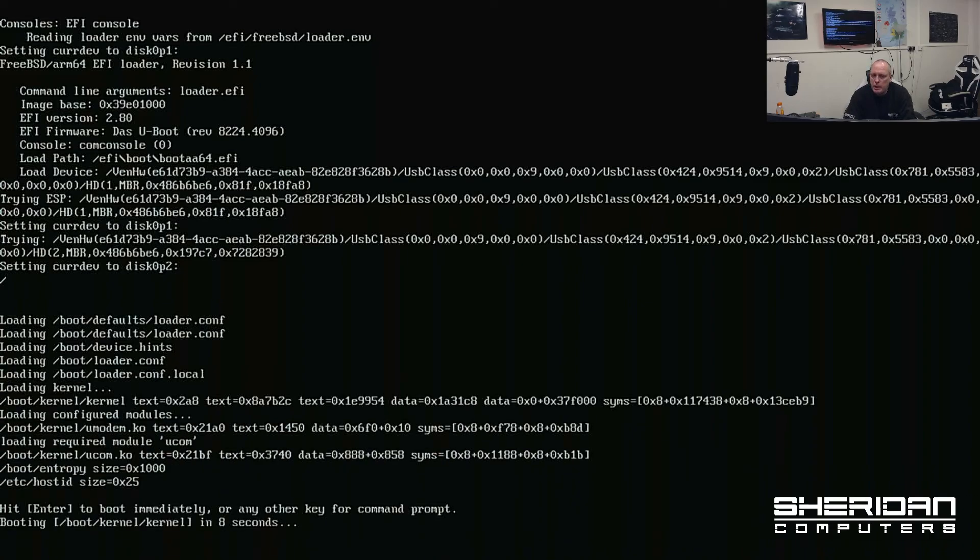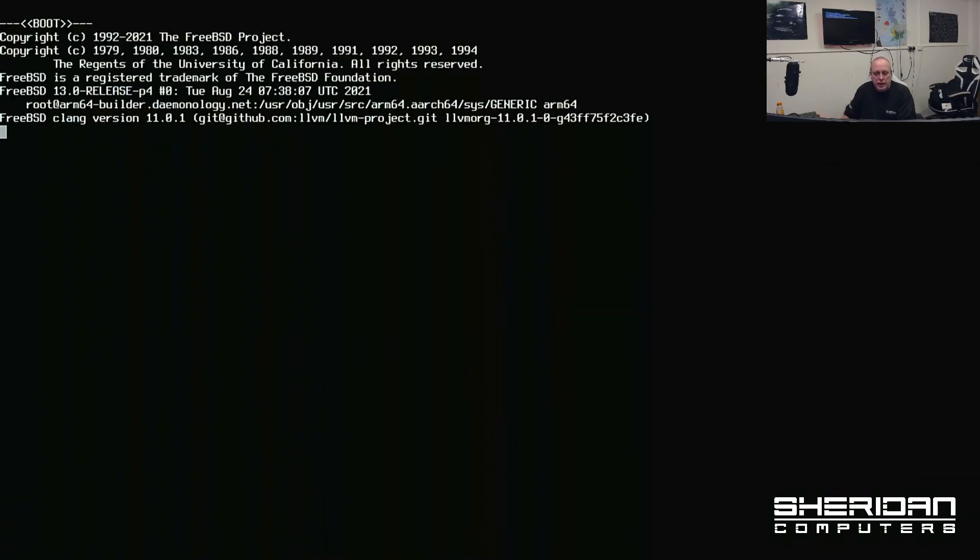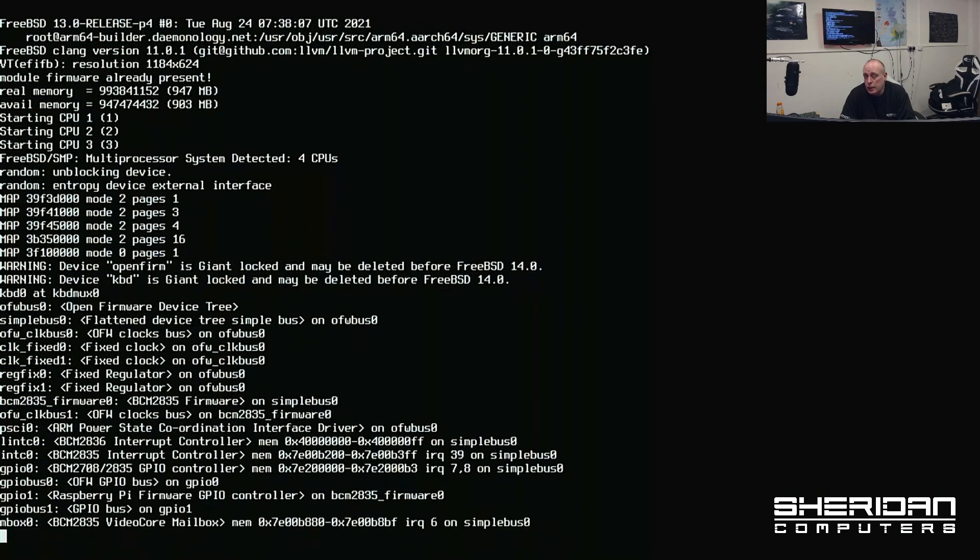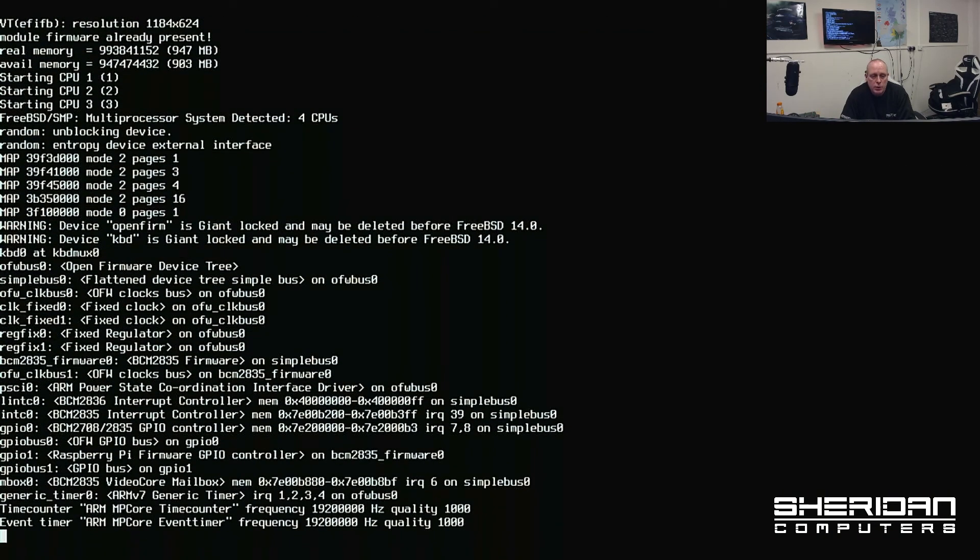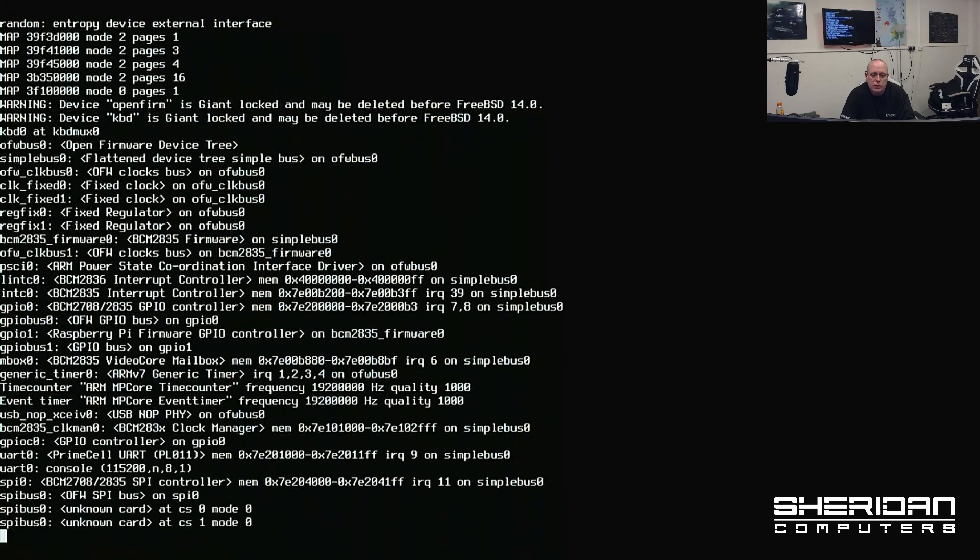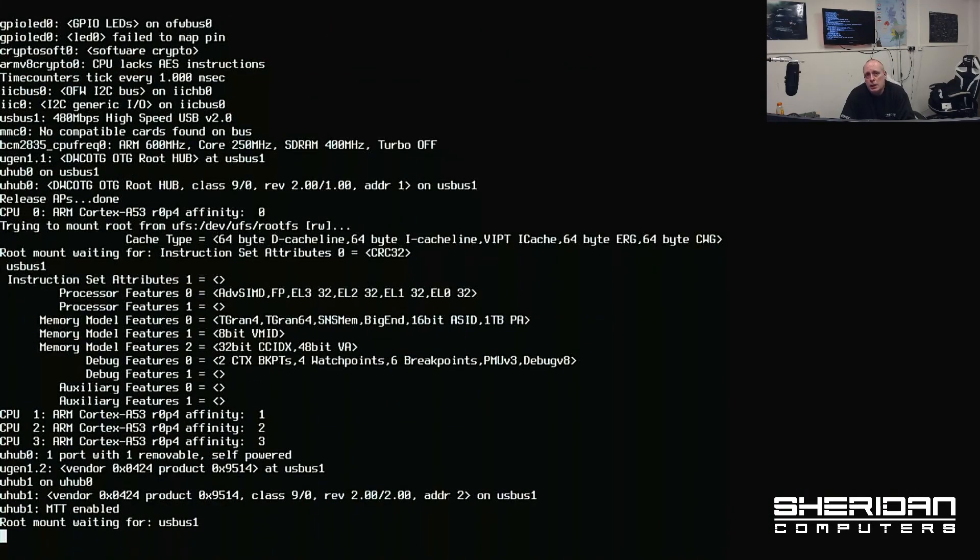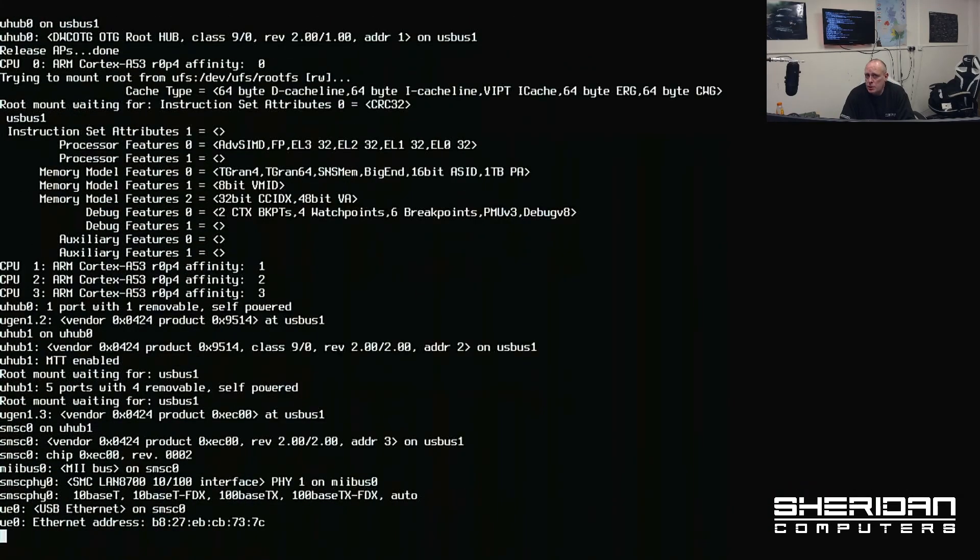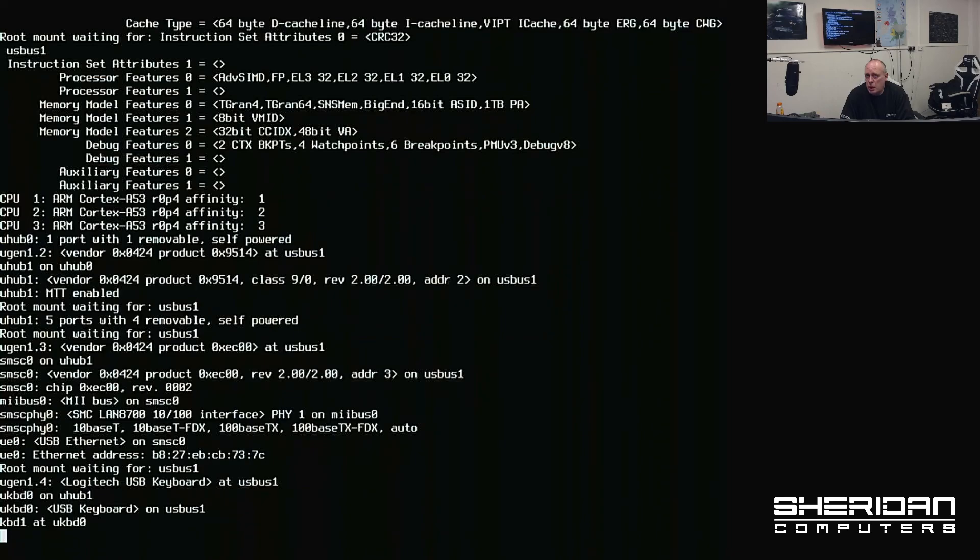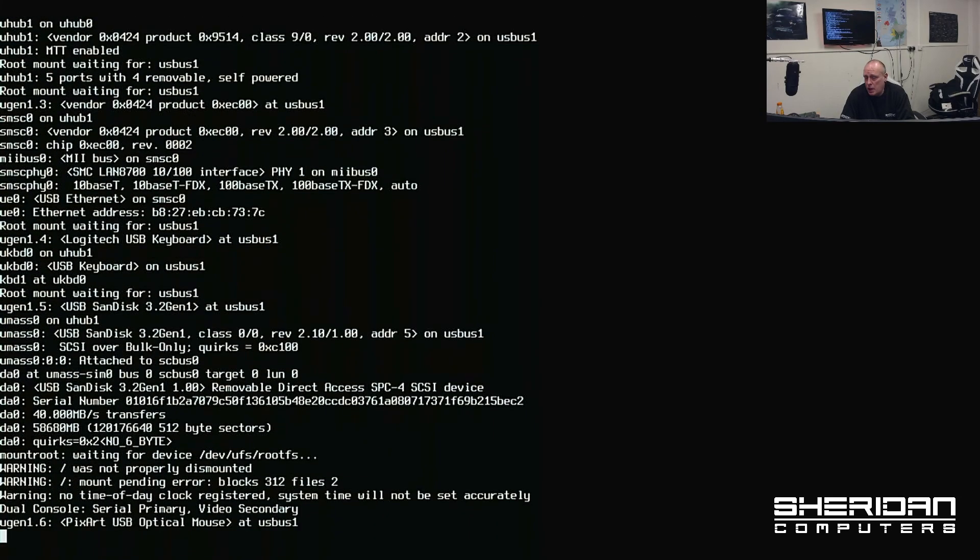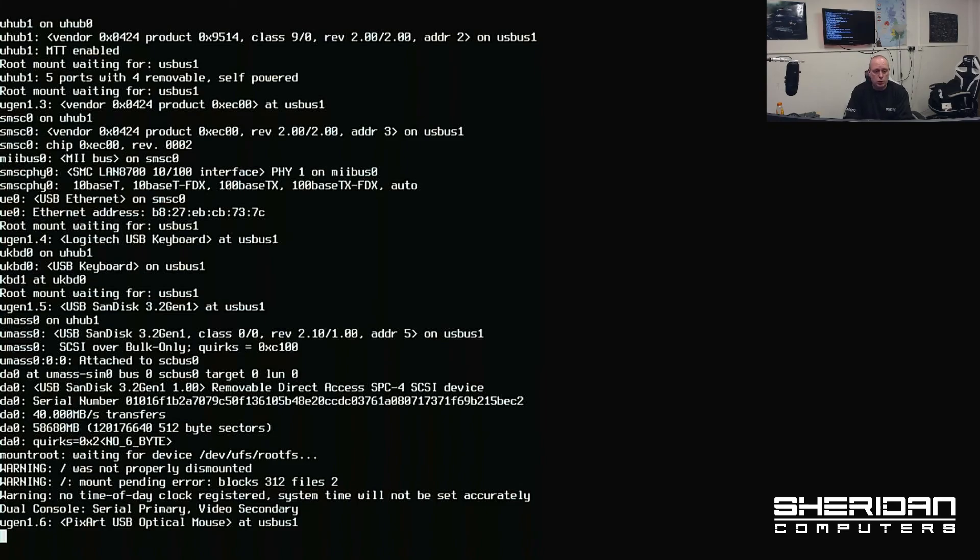It's a bit of a pain that you need to go through that process in order to get it to boot off the USB drive. And it doesn't come that way as standard. Because you can take the USB drive out of the Pi and you can put the SD card back in. And it'll boot just fine off the SD card. So why it doesn't come as default like that, I'm unsure.